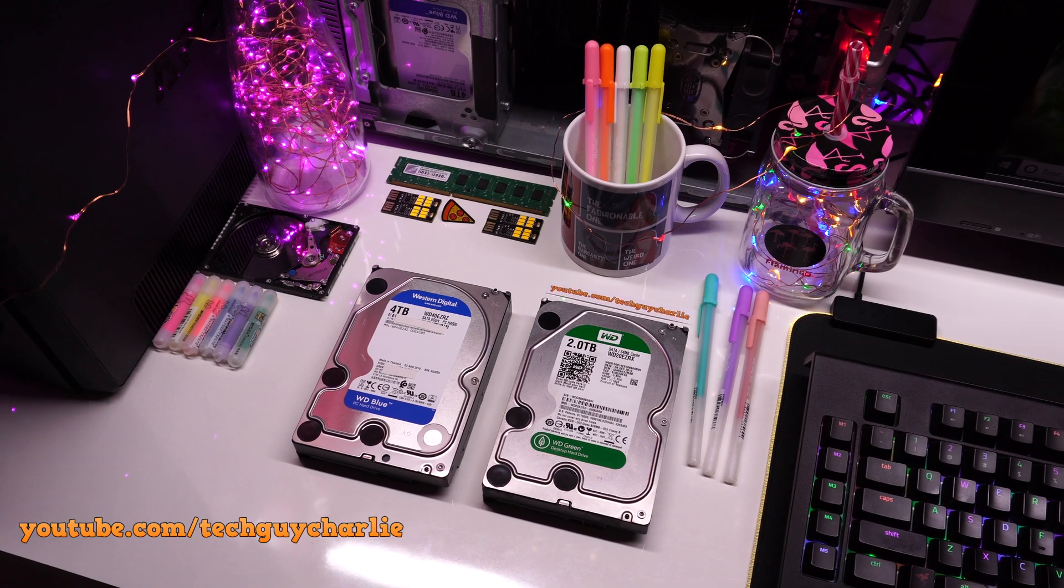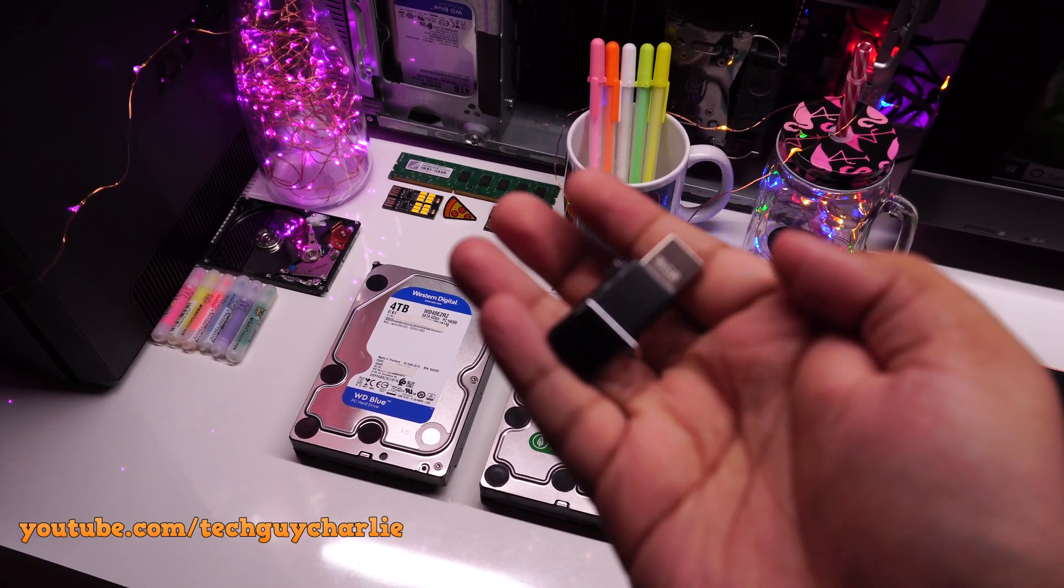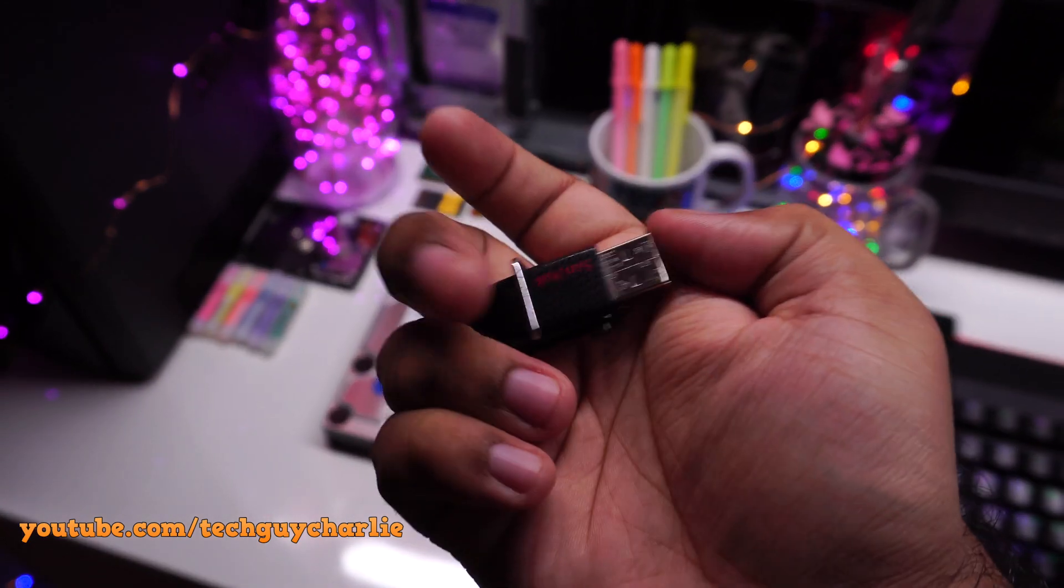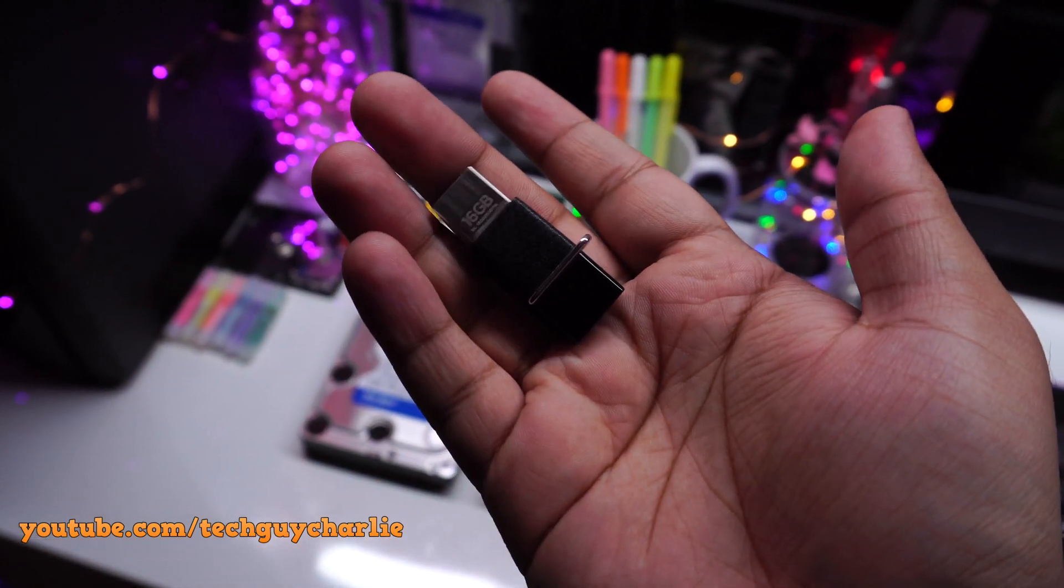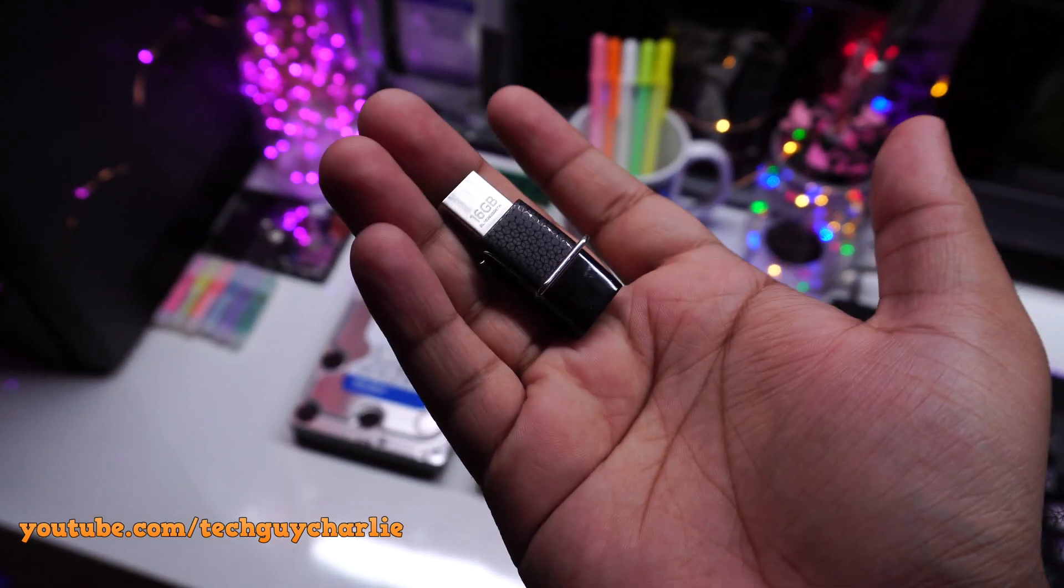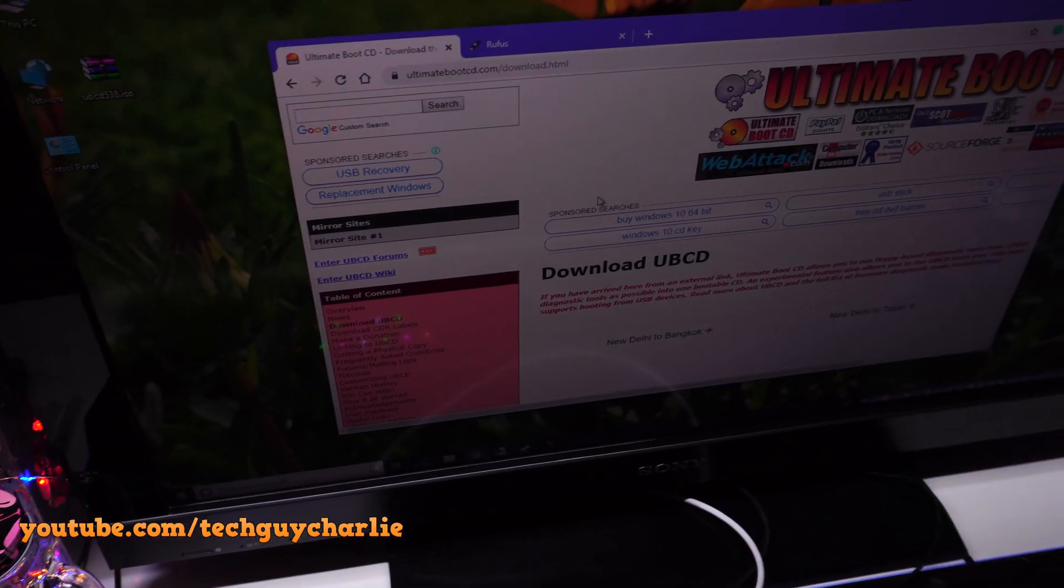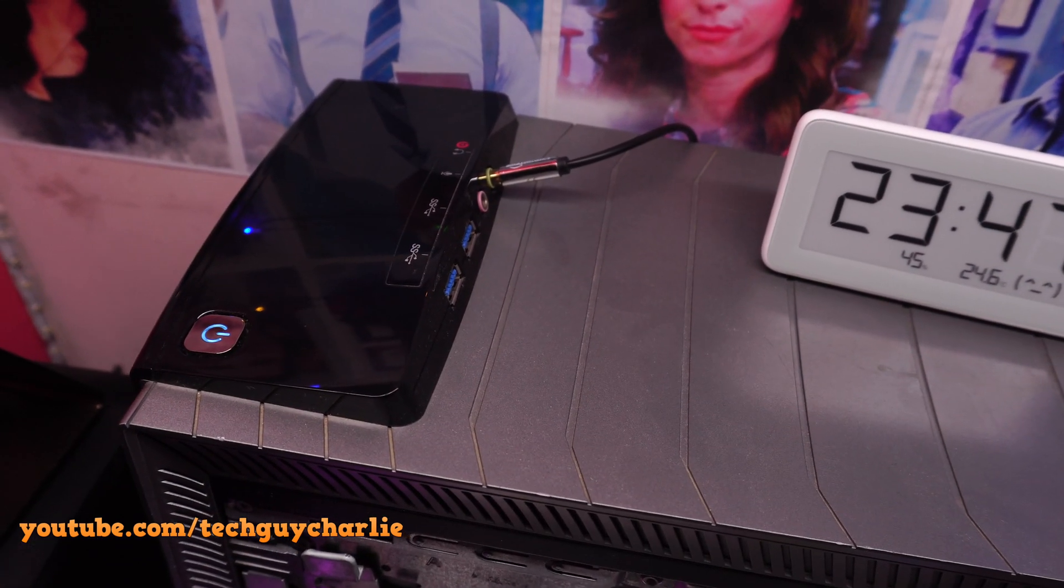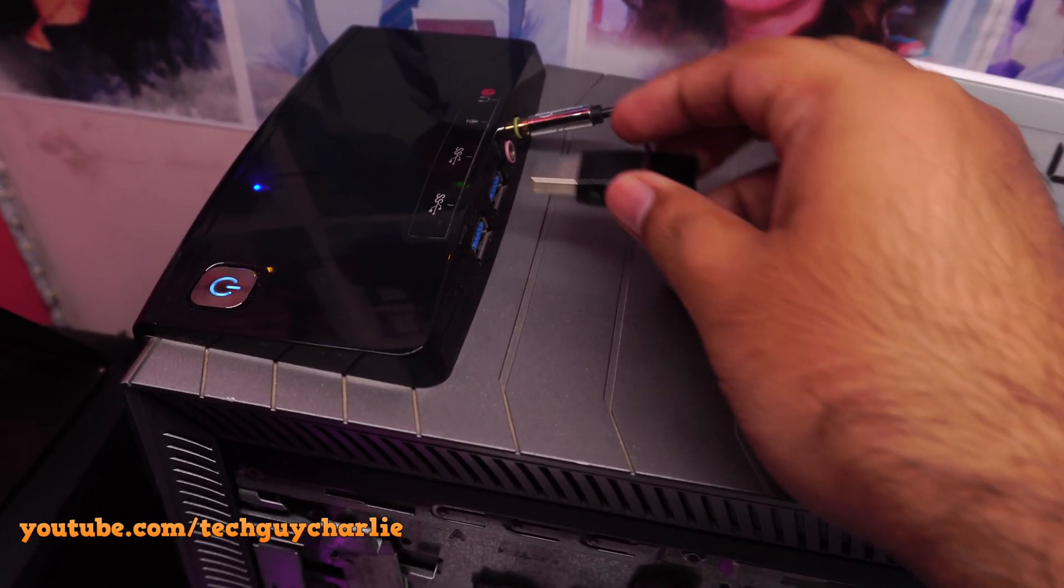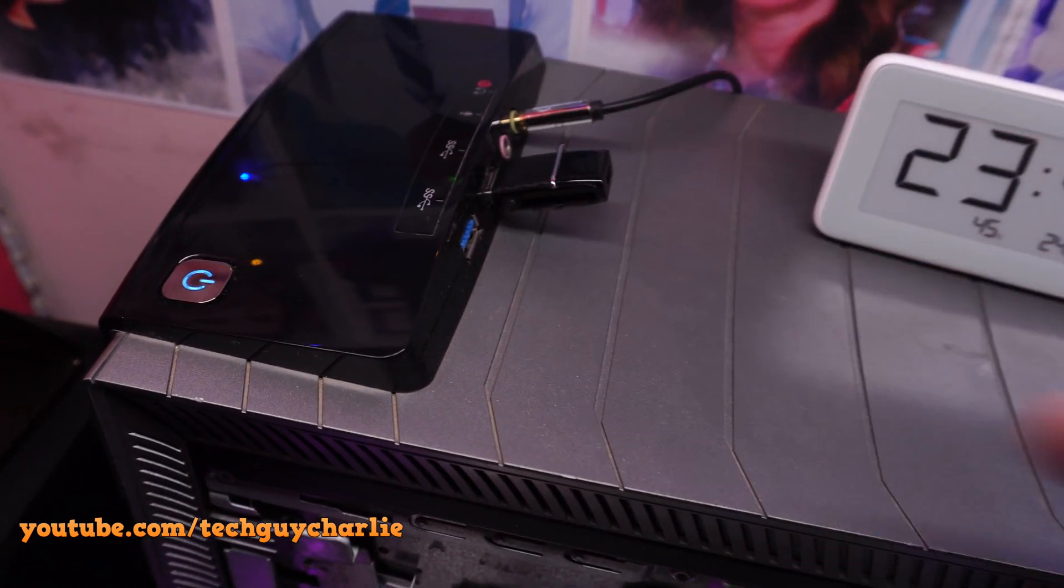To tweak the Intellipark functionality, the first thing you'll need is a USB drive. I have a 16GB USB drive lying around but you can use a smaller capacity drive such as 4GB or even 1GB. The next thing we'll need to do is move onto the computer and download Ultimate Boot CD.